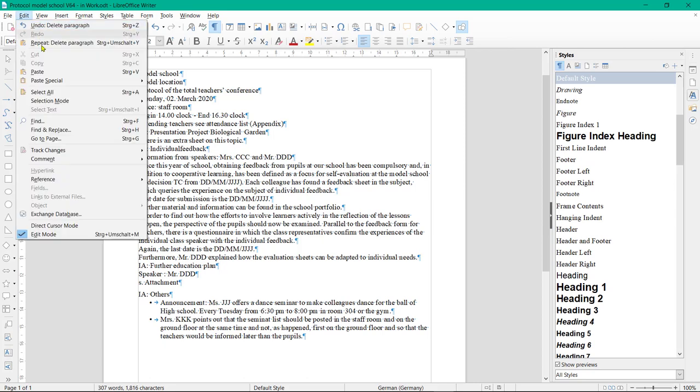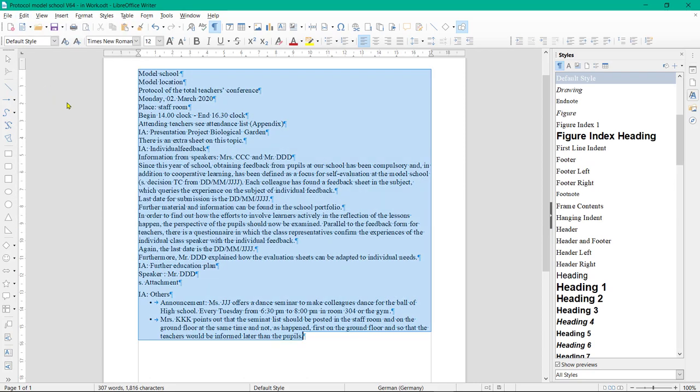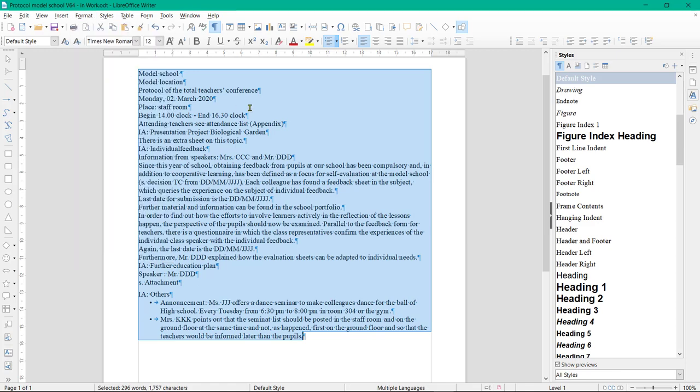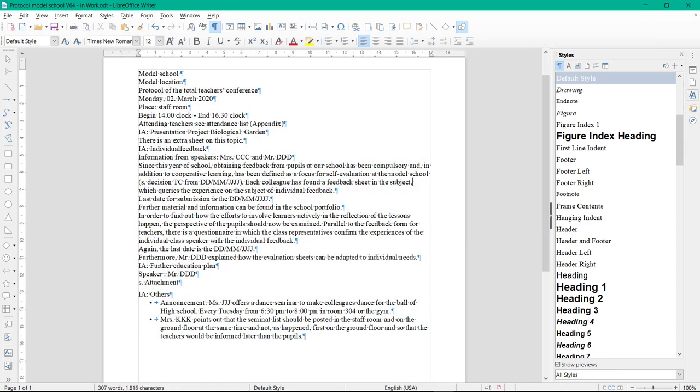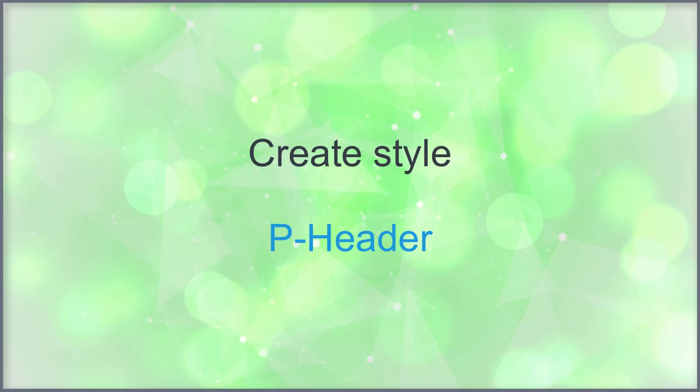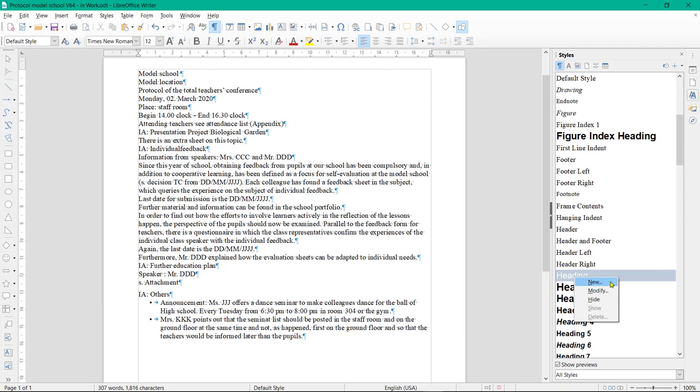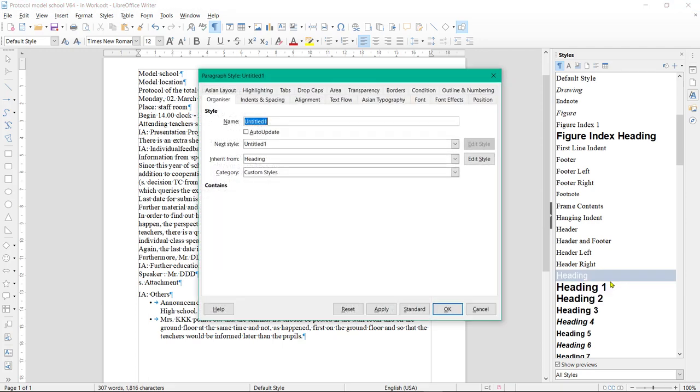Then click on Edit, Select All in the menu. Then click on Format, Clear Direct Formatting or press Ctrl plus M. Create Style P Header. Right-click on the Style Heading, click on New, then on Tab Organizer, and enter name P Header.